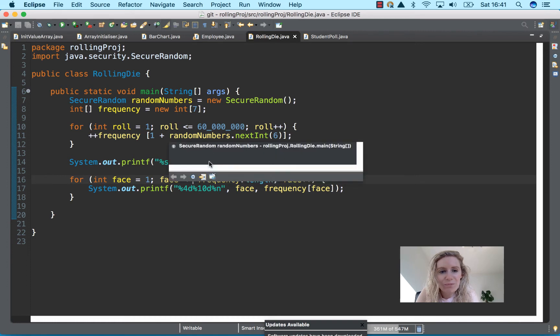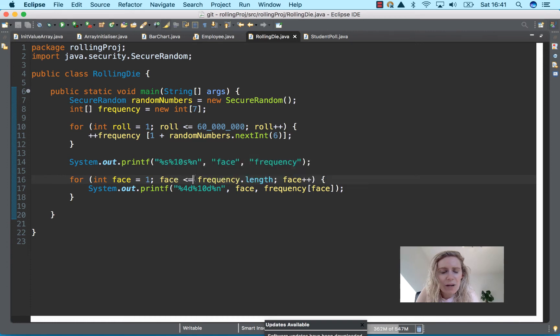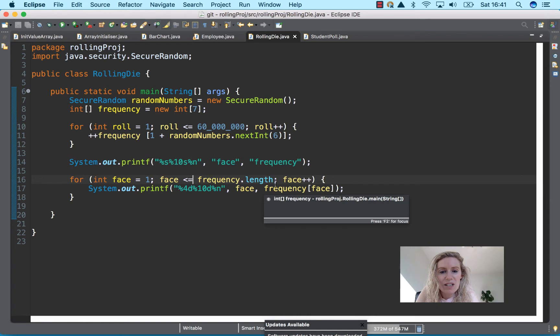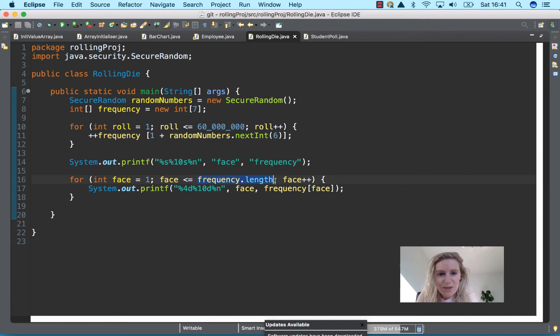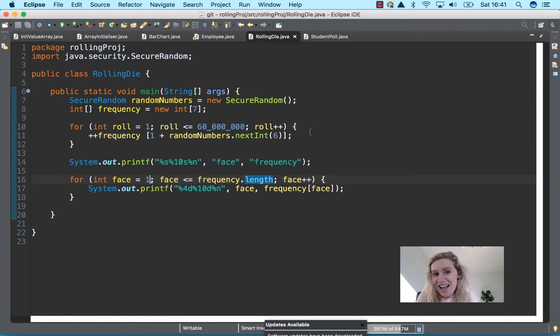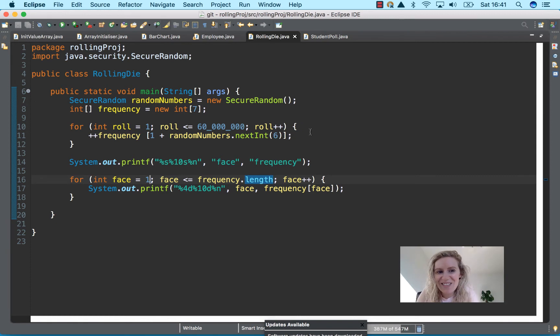And it depends on how many times you do it, how many rolls you do obviously as well. Obviously here this is going to be a system array out of bounds if I was say for instance to just put 60,000 here, that's going to be an out of bounds.